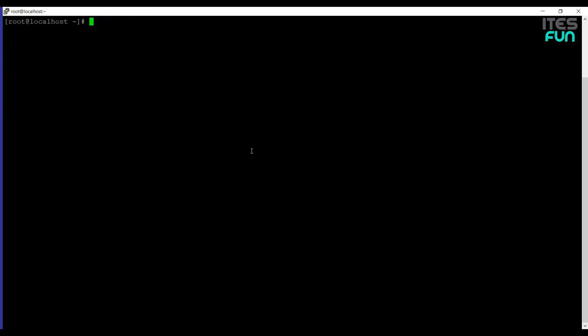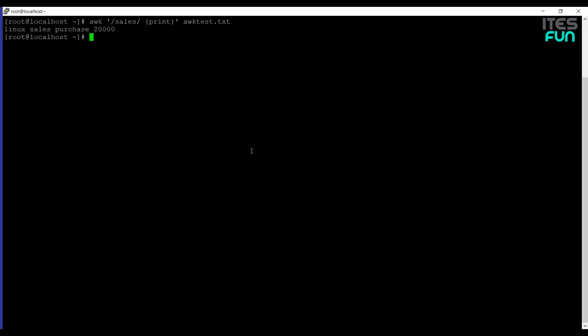The next example is printing the lines which match a given pattern. We're going to use the syntax: AWK, and then let's say 'sales' is the keyword we are looking for. Then under the curly braces, print is used to print the results, and then the file name. As you can see, there is only one entry with the word sales.